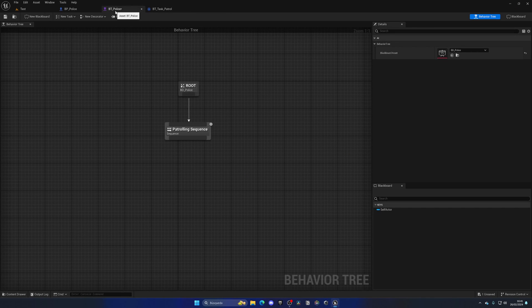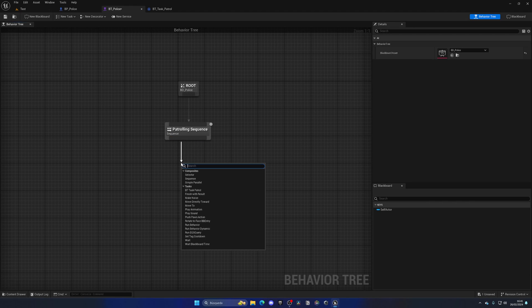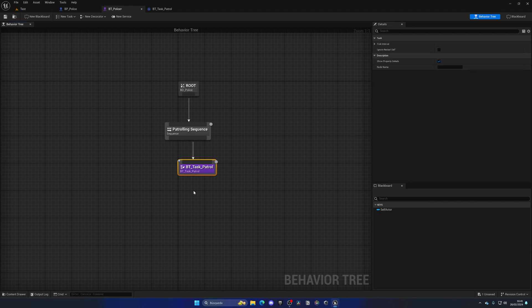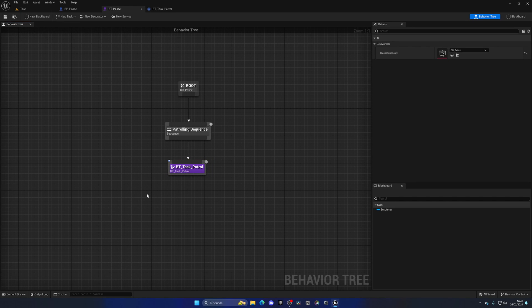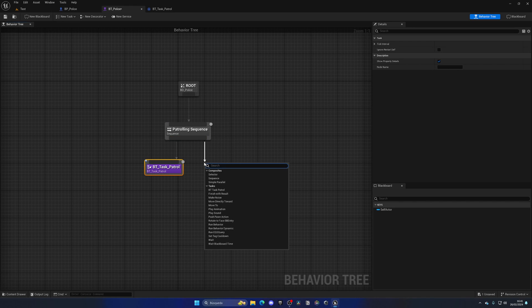As you can see, now if we go back to the behavior tree and go to our sequence, we can drag from here one of our tasks, which in this case will be the BT task patrol. Now our guy will go pick a random point and just go there.